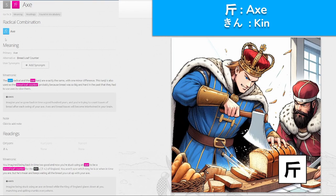Next we have 斤, 'kin' for axe. We've seen this one before — also used as a counter for bread loaves. Imagine being back in time and you're stuck using an axe as a bread loaf counter for the king — 'kin' — of England. You aren't sure which king or when in time you are, but he's mean and keeps eating all the bread you cut up with your axe. Imagine the king of England glaring down at you munching and spilling crumbs — every 'kin' for axe.